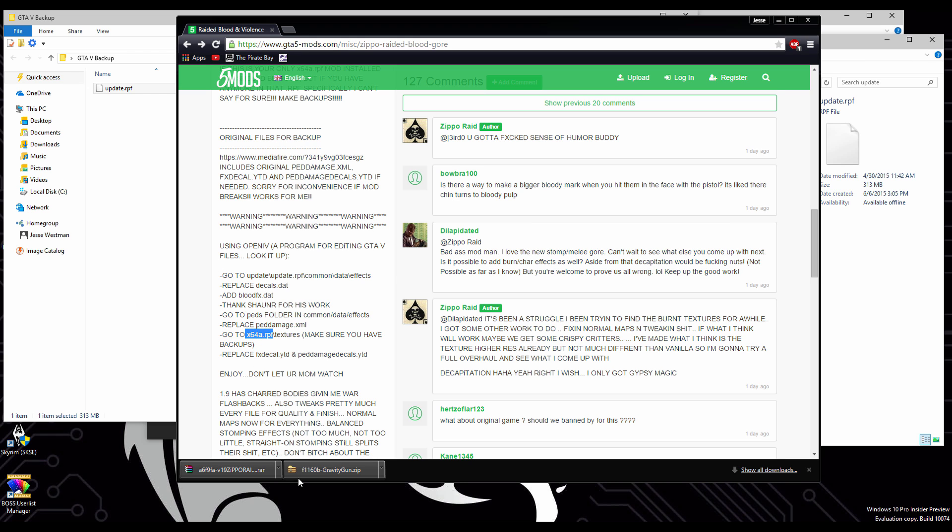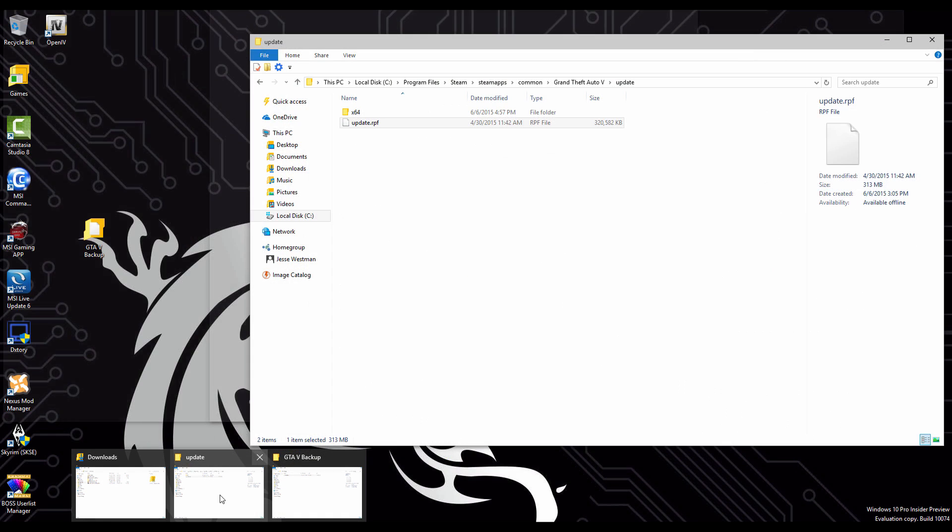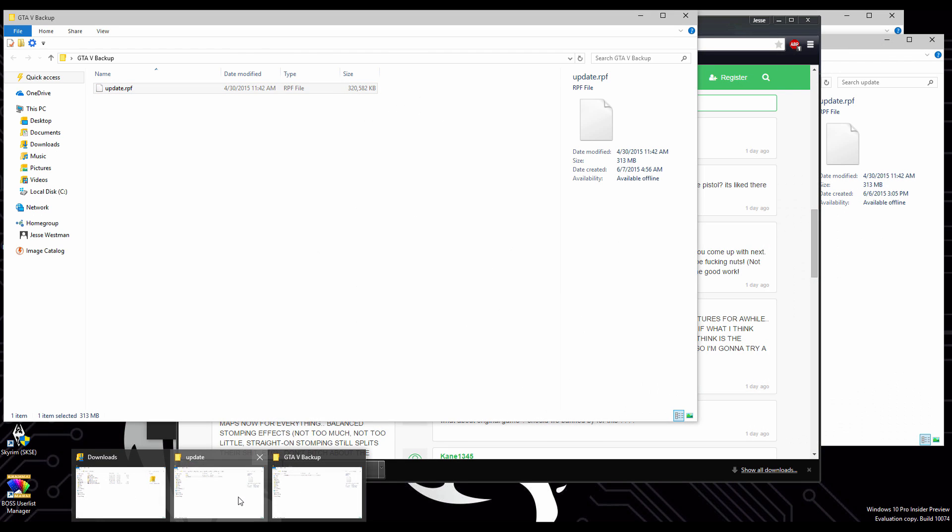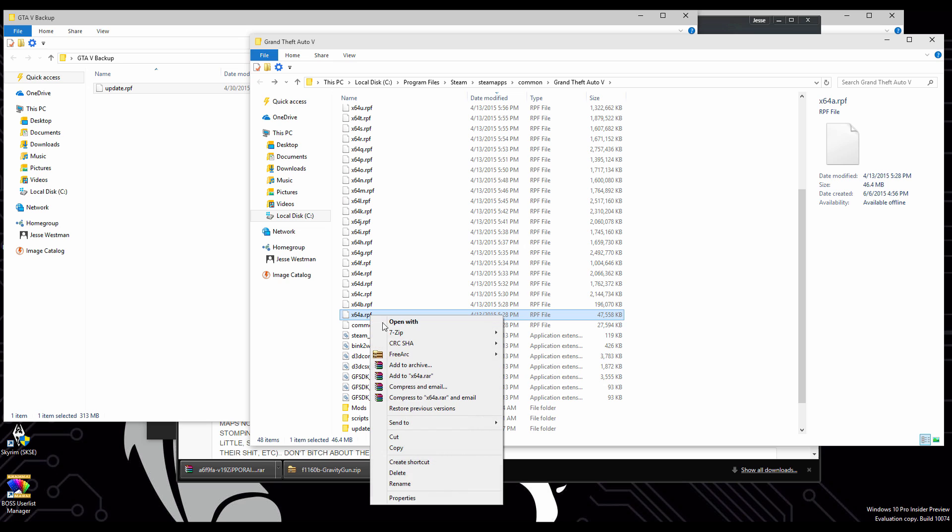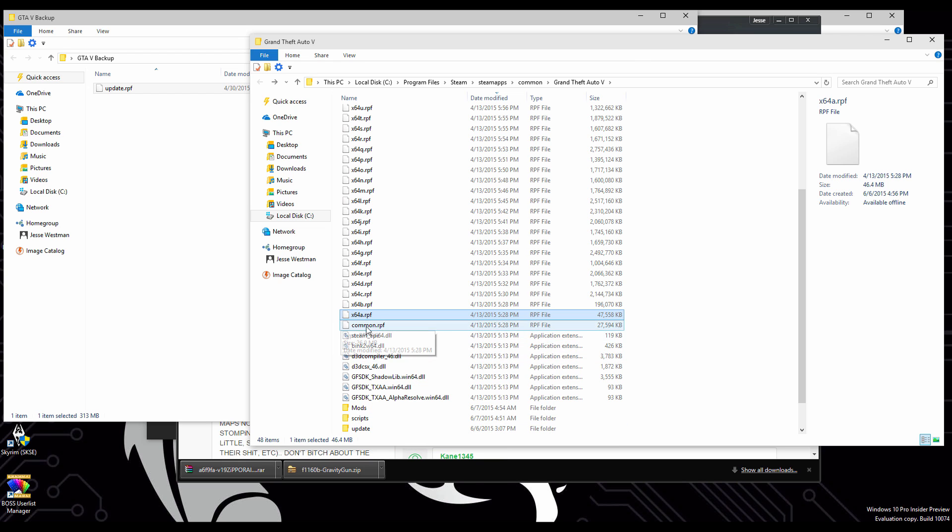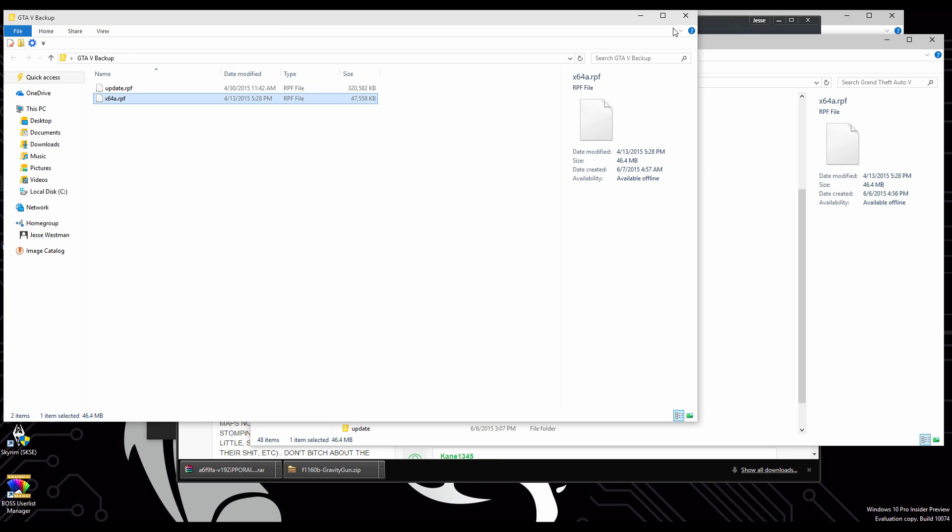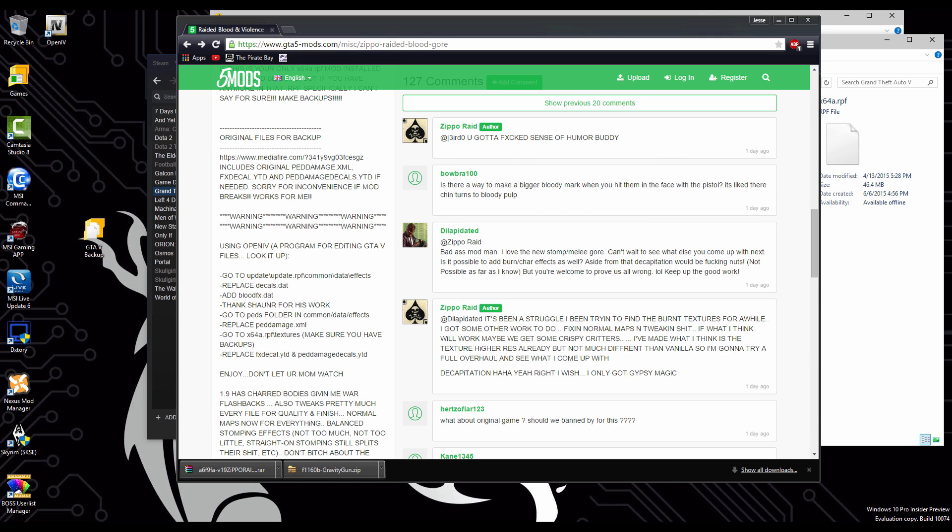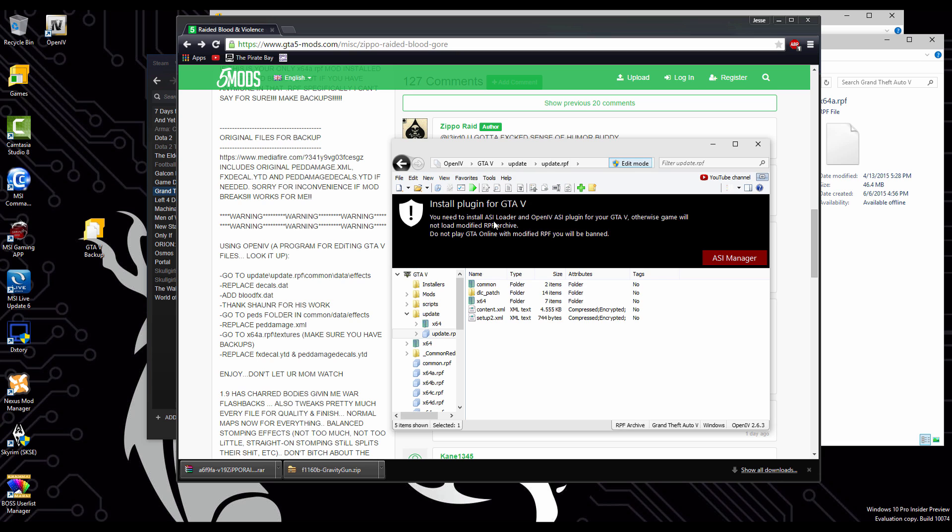Do this with any mod that's going to go into a particular folder. In case something does happen, you always have a backup of it. This mod also wants us to modify the x64 files. So we're going to go into our local files. And we're going to copy the x64a file. And we're going to paste it into our GTA 5 backups. Just so we have another safe backup file of this. In case something was to go wrong.